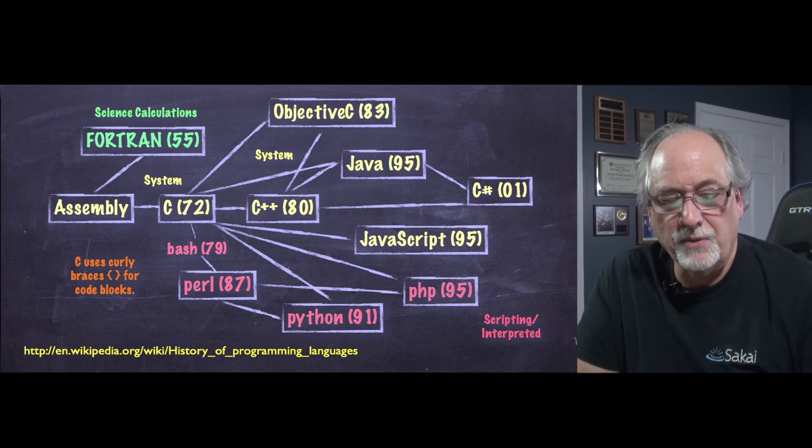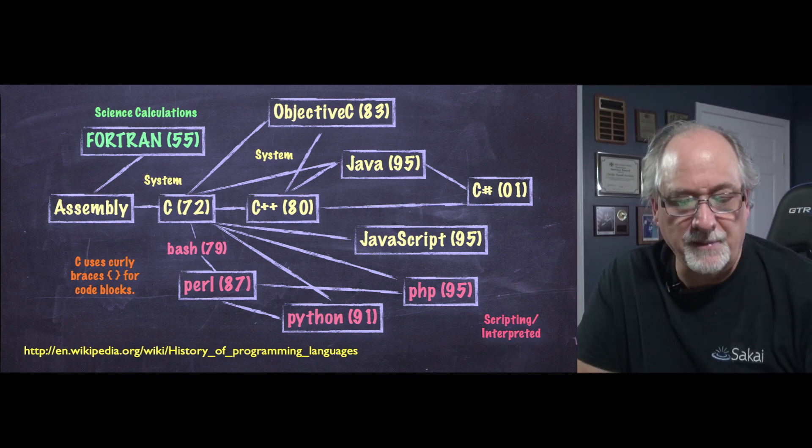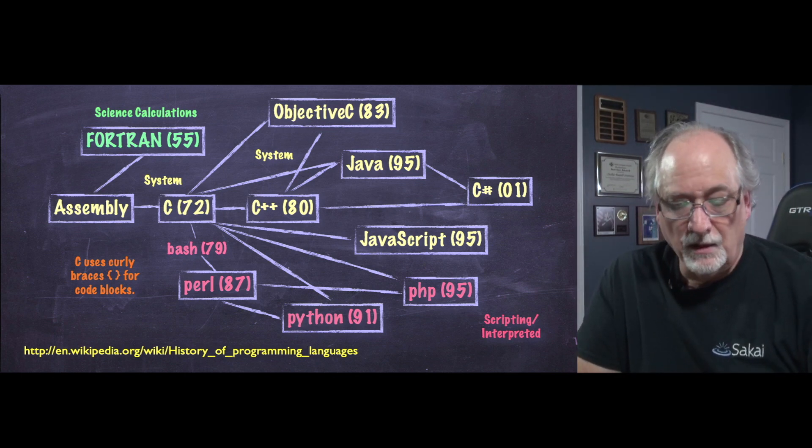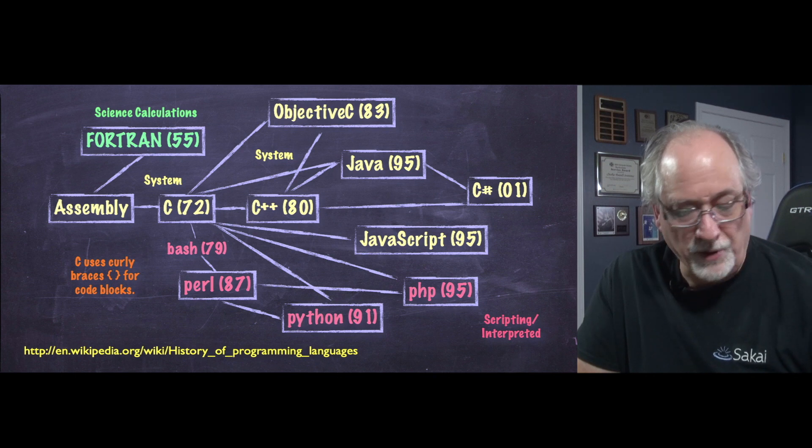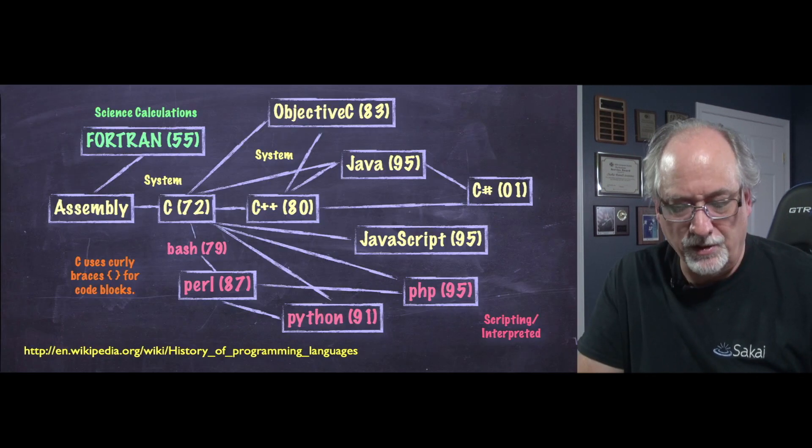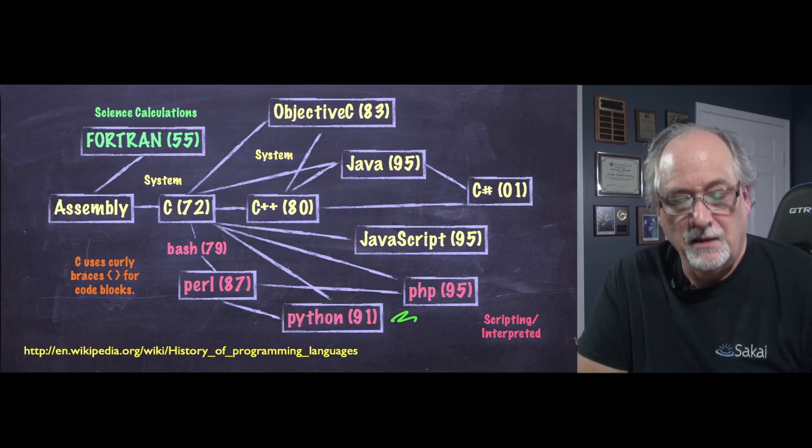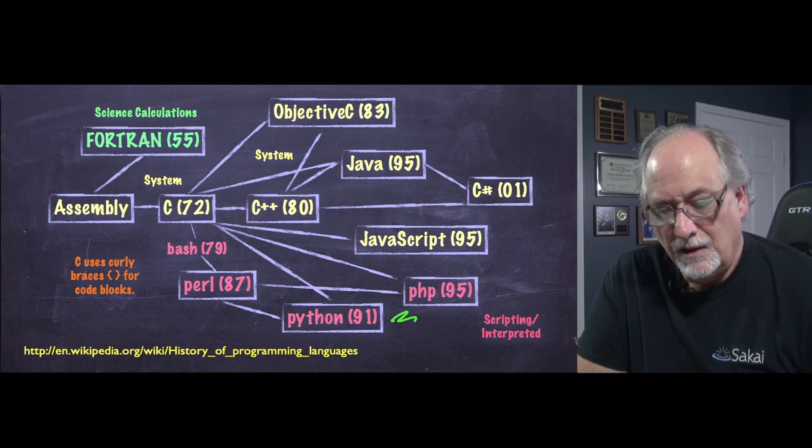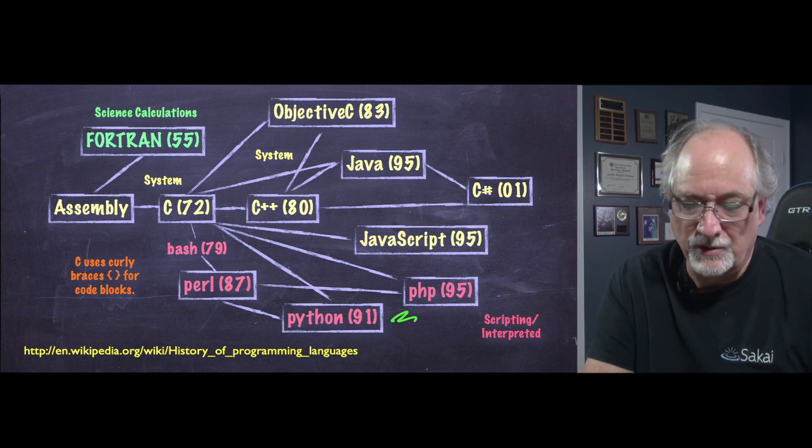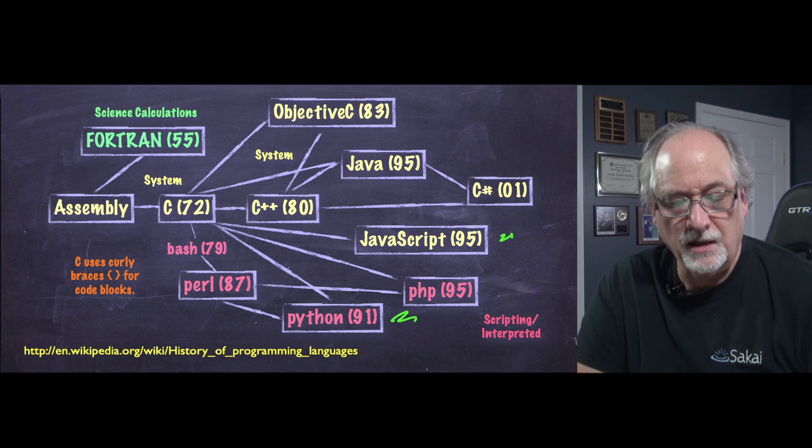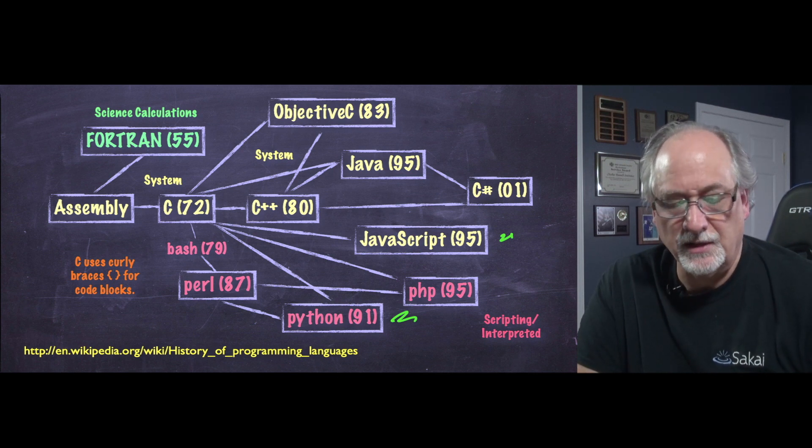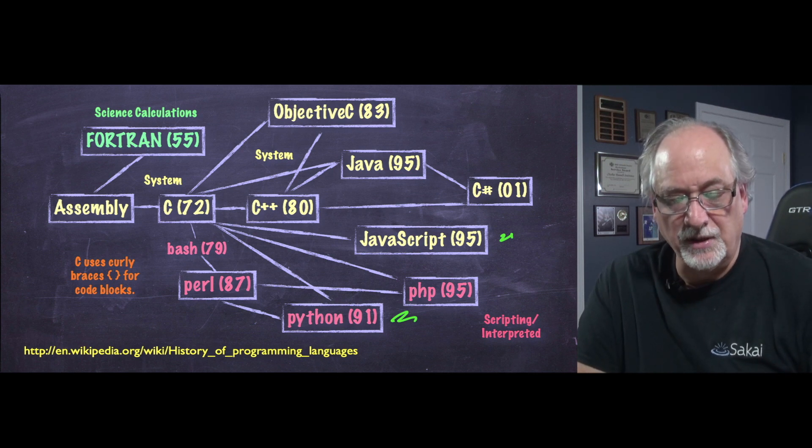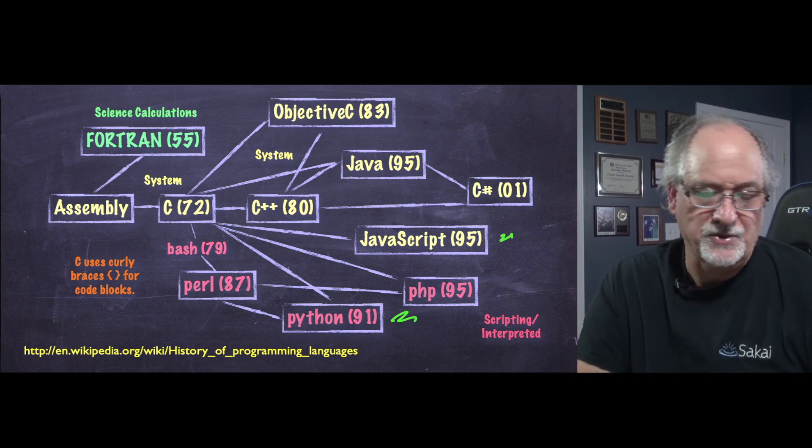And so if we were to take a look at the history of programming languages, you know by now, you know Python, right? And Python is a great language and JavaScript is the other language we're going to learn here. And this just sort of puts them in some context so that you understand a bit of the influences.